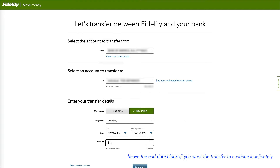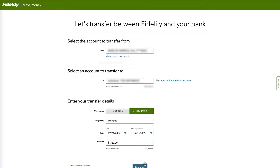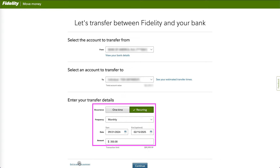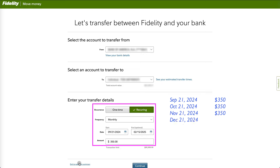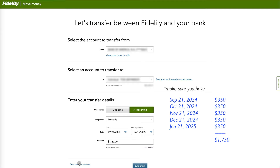Then specify the amount of the transfer. For example, if you set up a $350 recurring transfer starting on September 21, 2024, and ending on February 15, 2025, you will schedule five transfers totaling $1,750. You do want to make sure you have enough money in your bank account when you have recurring transfers.